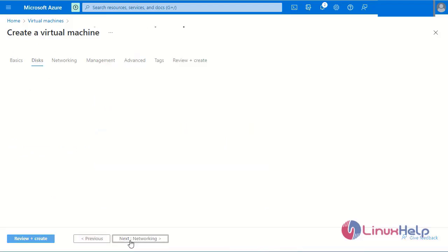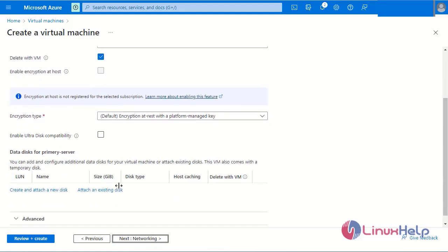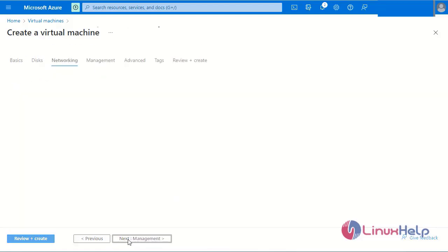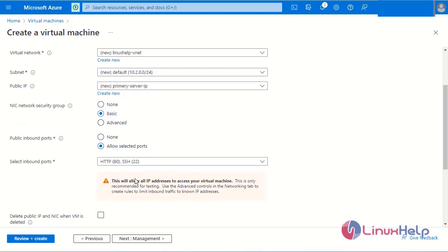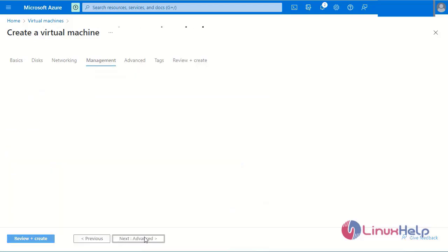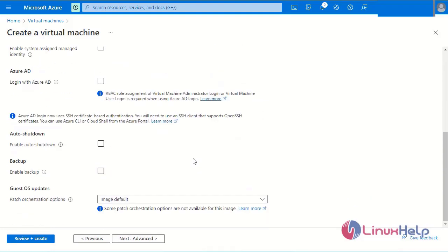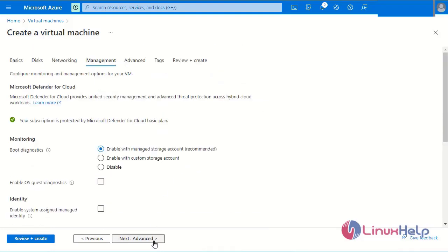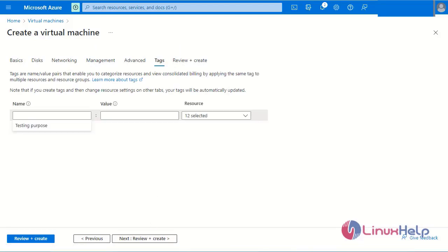Next, select the disk. The default disk size is 30 GB. Then next, networking — Microsoft Azure assigns a default virtual network, so I will skip that step. Next, management — any configuration you need can be selected here, but I am skipping these steps. Advanced steps are also skipped. Tags can be used to identify the purpose for which you create the virtual machines.